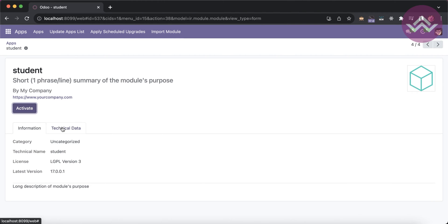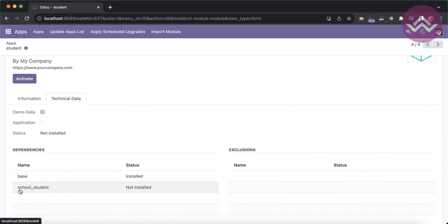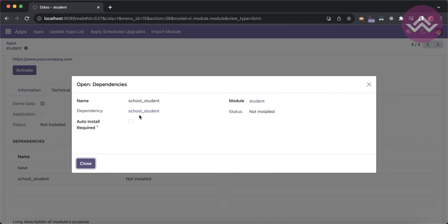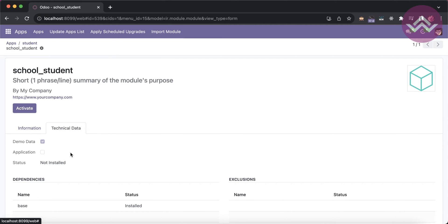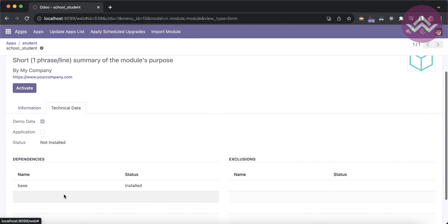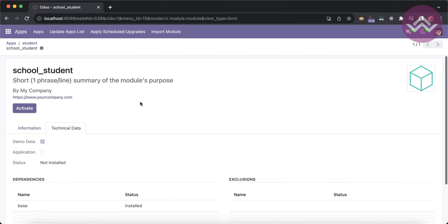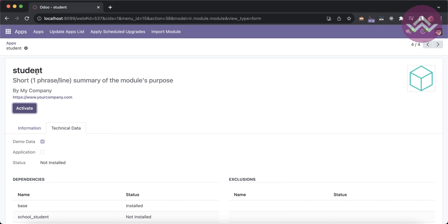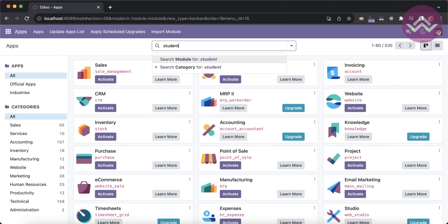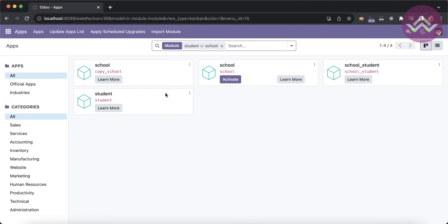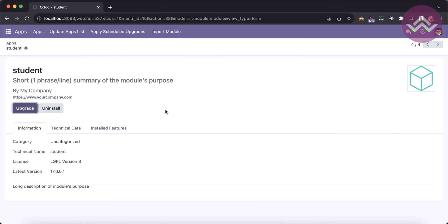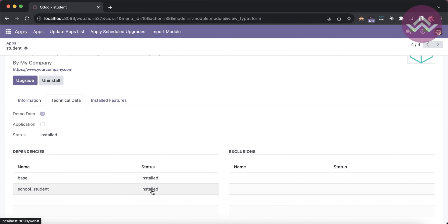Once I click to install the school module again, it will first install school_student. If that module is also dependent on other modules that aren't installed yet, it will install those first, then school_student, and finally the student module. You can see the student module is now installed.